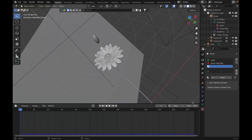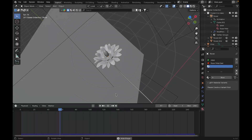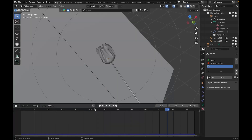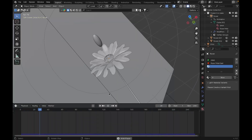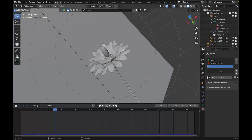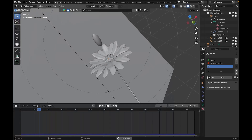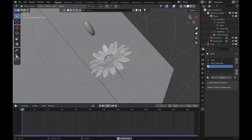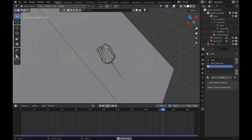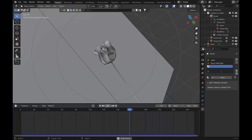Hey, what's going on guys? In this tutorial we'll learn how to make a flower bloom using Cloth Simulation in Blender. As you can see, a flower is unblooming itself, but when you reverse it you get the effect that it is blooming. So this is what you want to achieve in this tutorial.